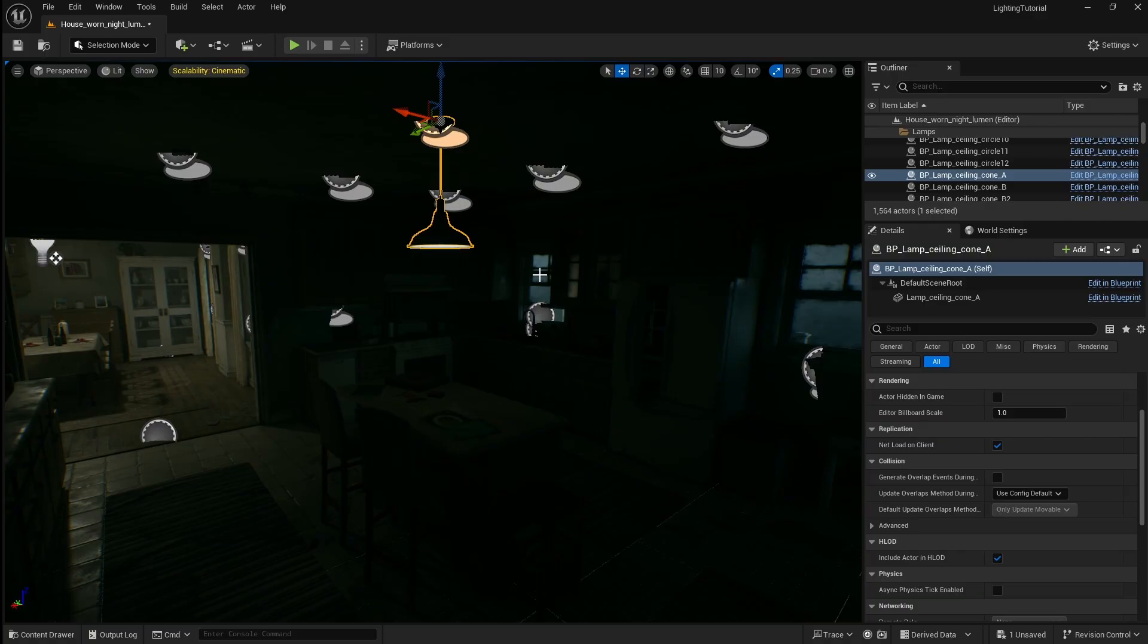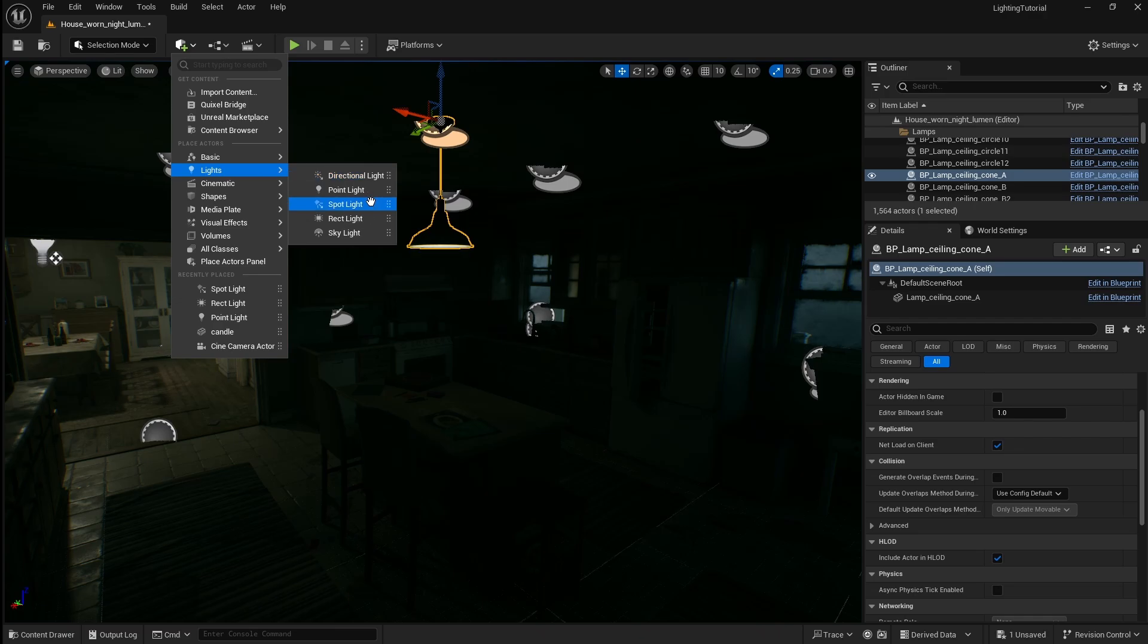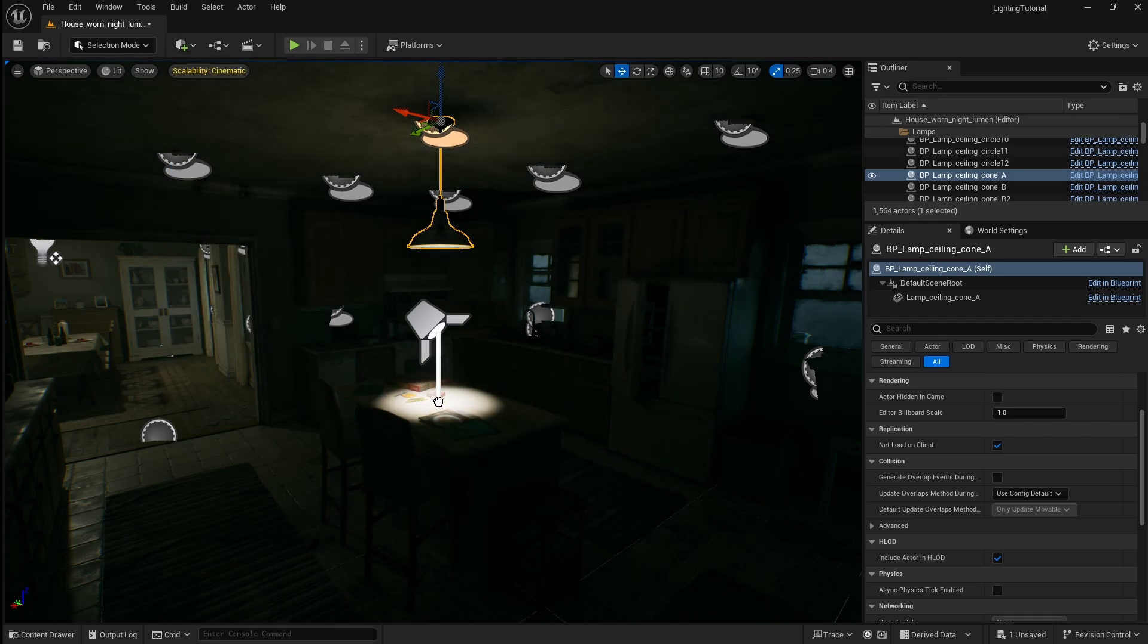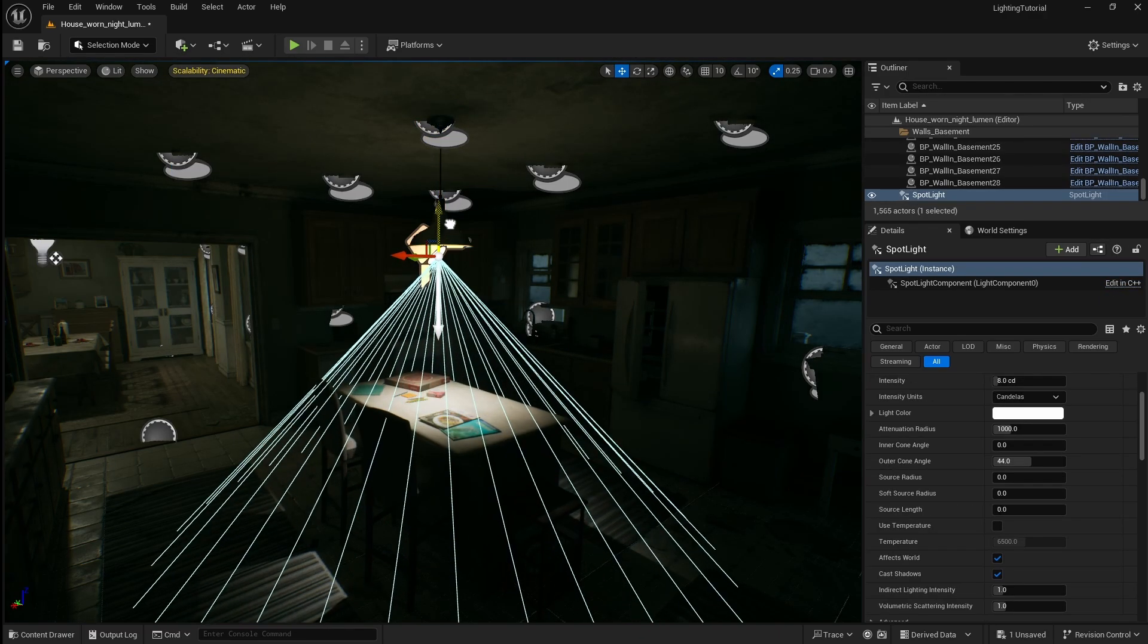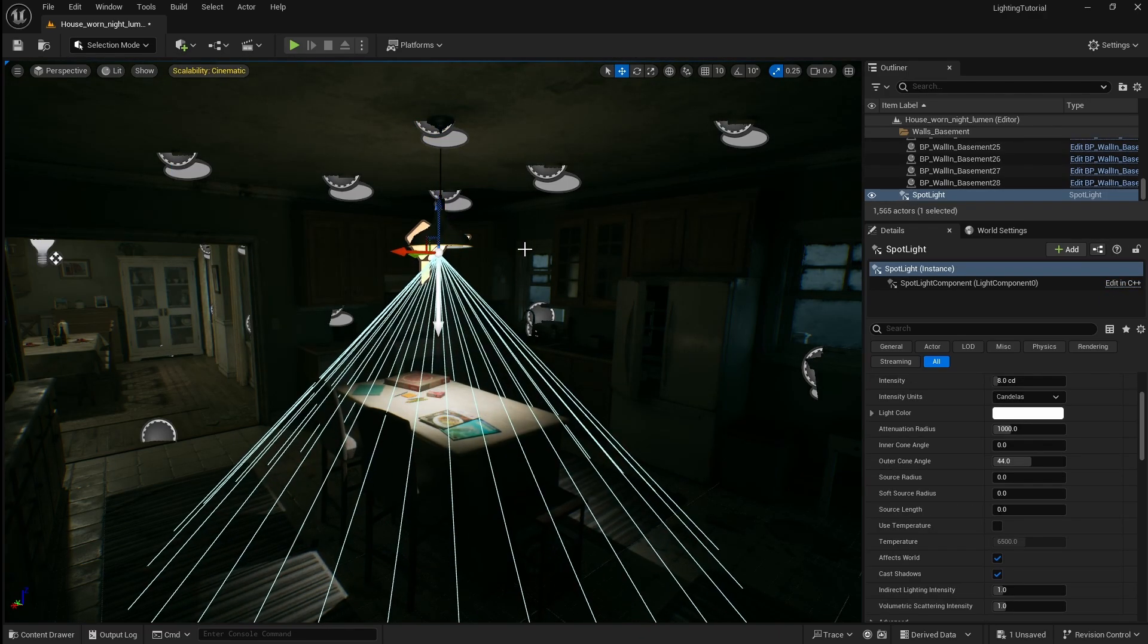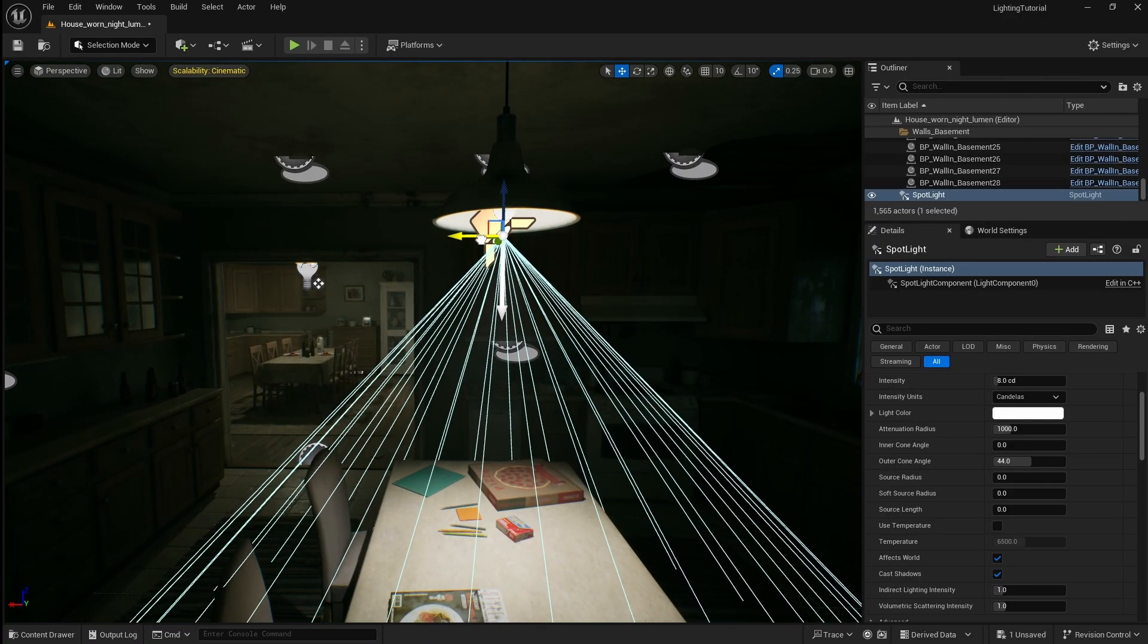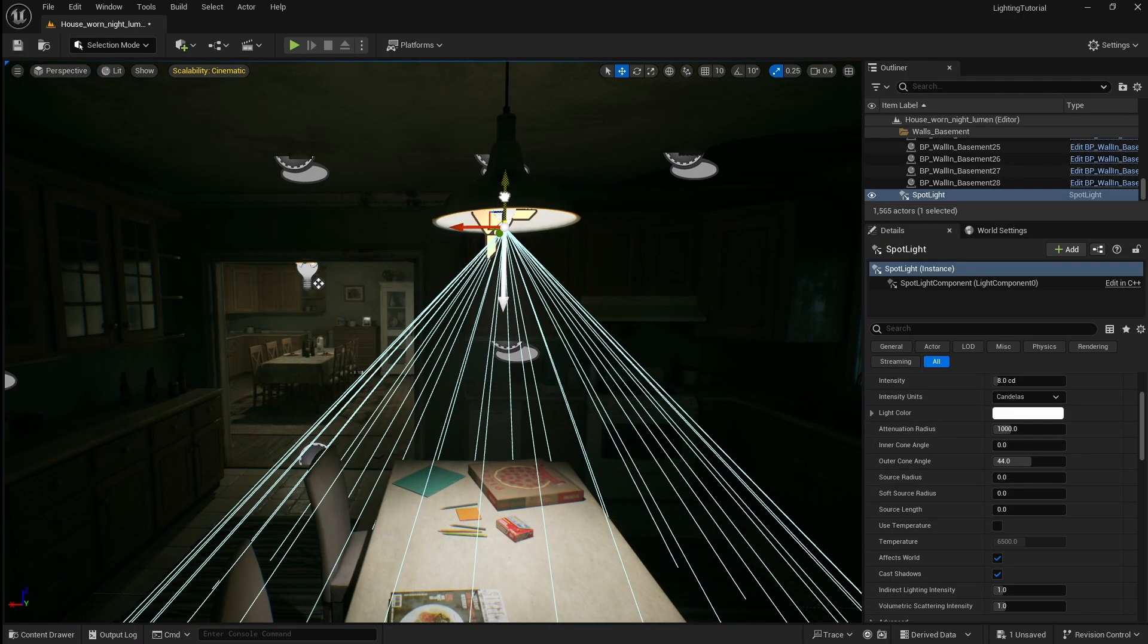Also the type of light you use needs to make sense for the source it's coming from. So as this light has an opening in the bottom where the light is being emitted it makes sense to use a spotlight. So click this then go down to lights then click and drag in the spotlight. I'm going to move this in line and as close as possible to the light bulb without accidentally overlapping it.